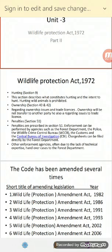Section 9 describes what constitutes hunting and the intent to hunt. Hunting wildlife animals is prohibited under this section.